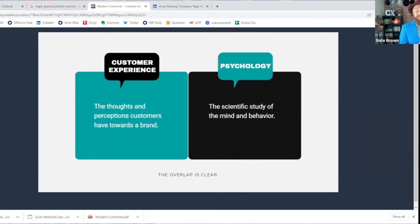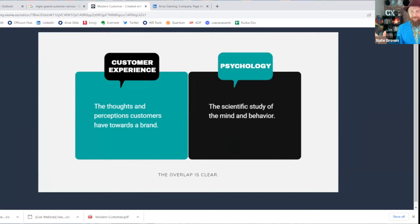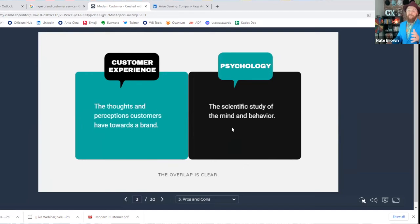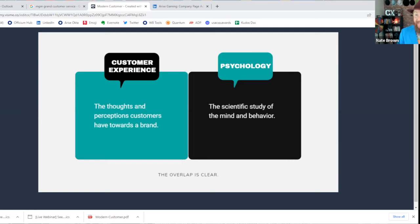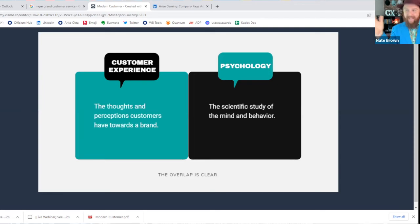So we have customer experience, which I love the Forrester definition. The thoughts and perceptions that customers have towards a brand. We're dealing in a very left and right brain scenario here. It's thoughts and feelings and perceptions. There's a lot of psychology that is under the surface here. Psychology is the scientific study of the mind and behavior. Both of those key words really lend itself well to customer experience because we're trying to understand the thoughts and perceptions and then guide the customer towards the desired outcome, the behavior that we want to see.